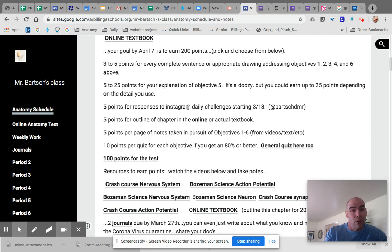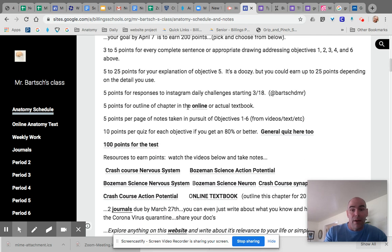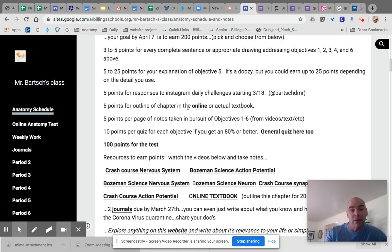You get three to five points when you address objectives specifically, like the things we want you to learn, the I can statements.